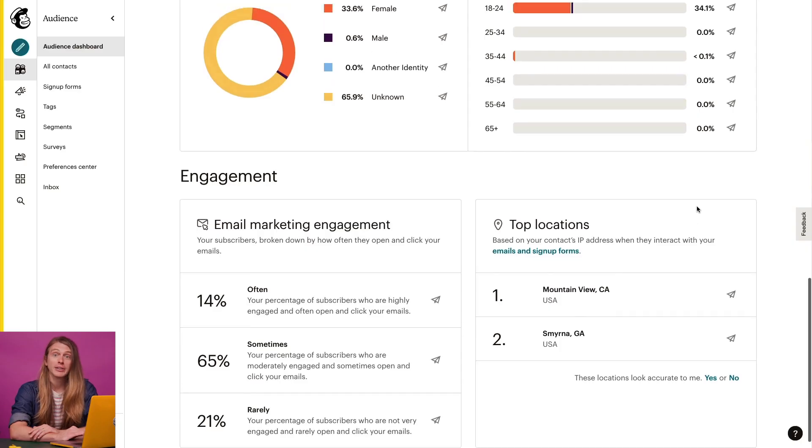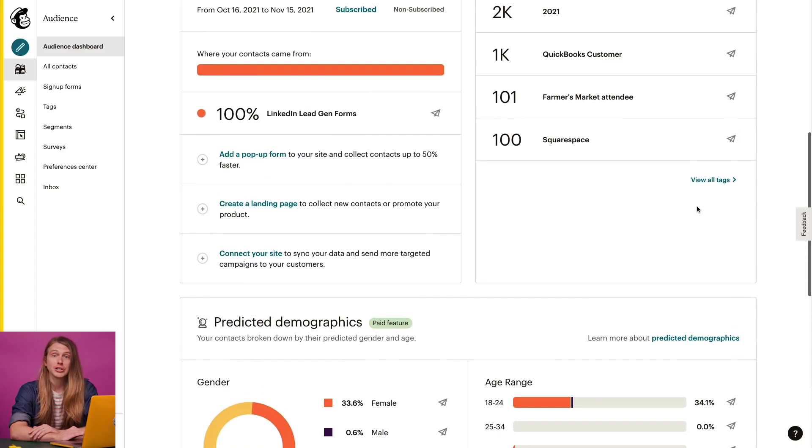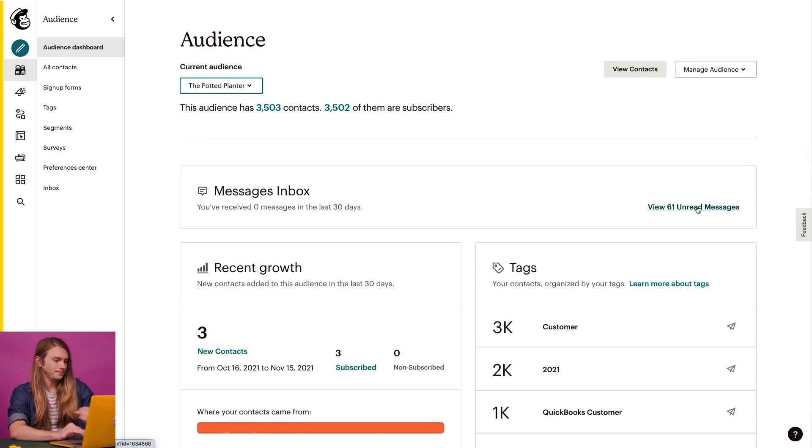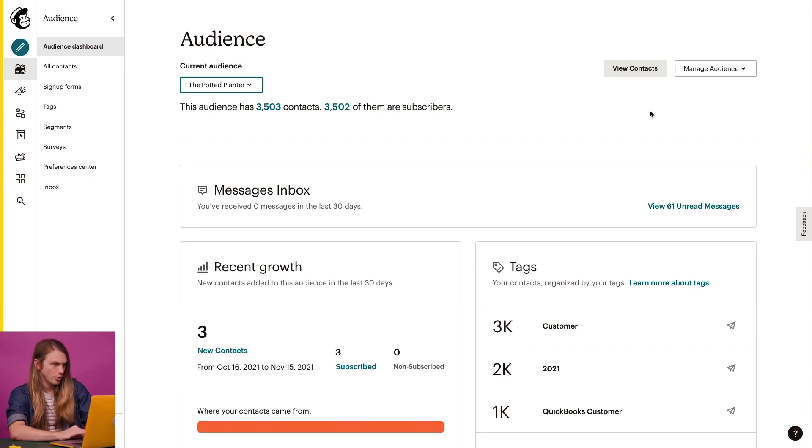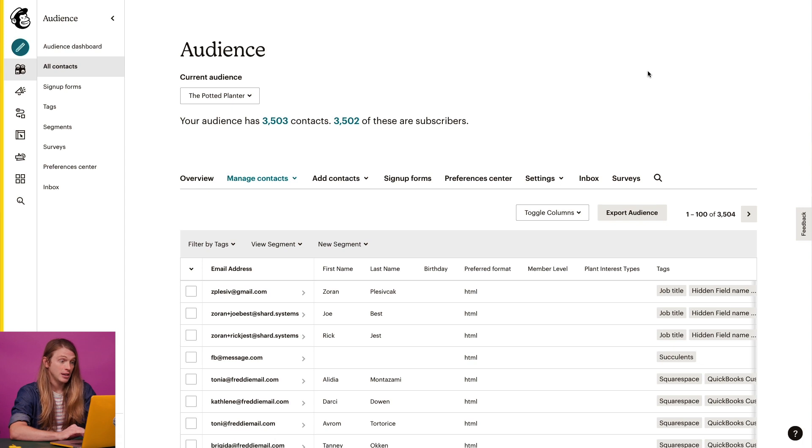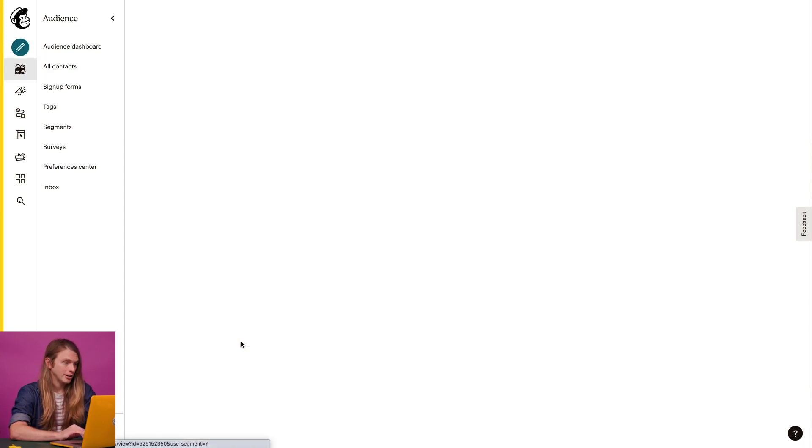Another area where I can find geolocation data is the contact profile. To get there, I'll come back to my audience dashboard and click view contacts. Then, I'll click a specific contact to view their contact profile.